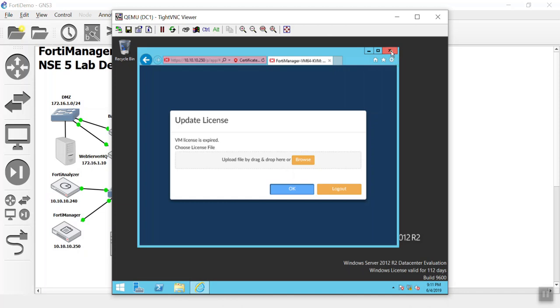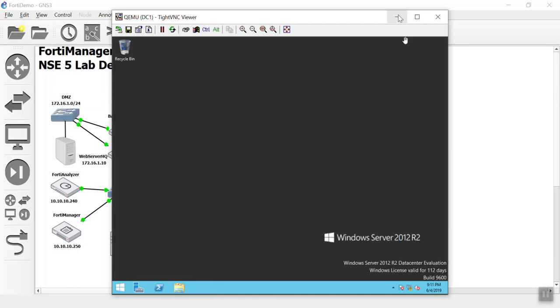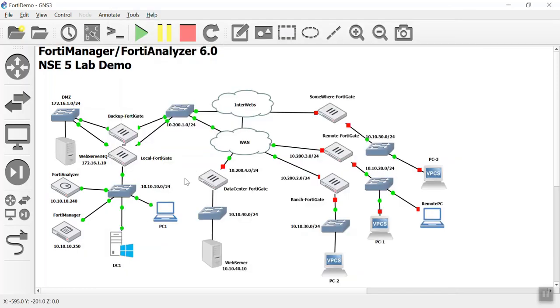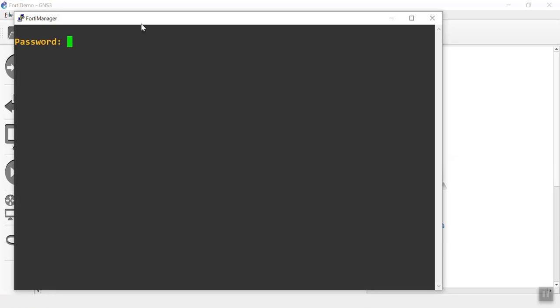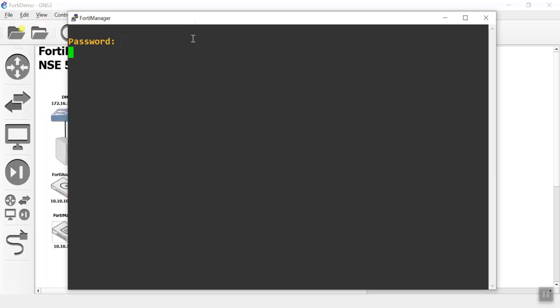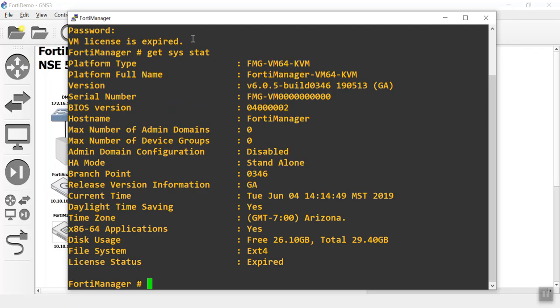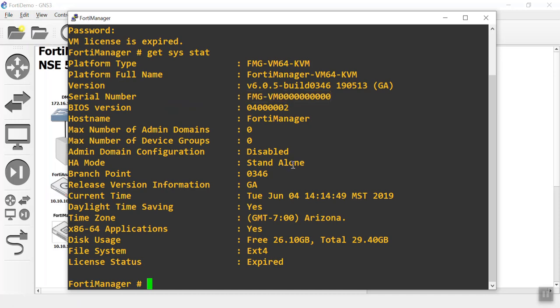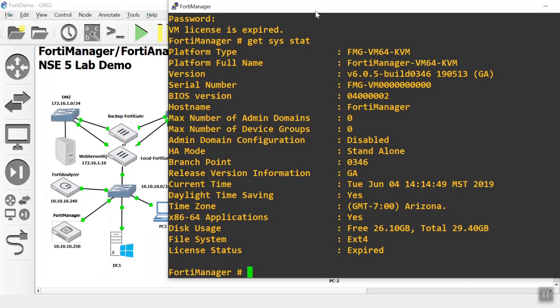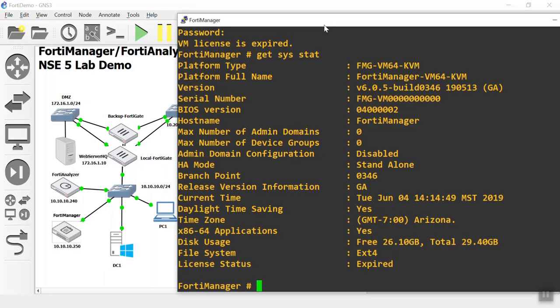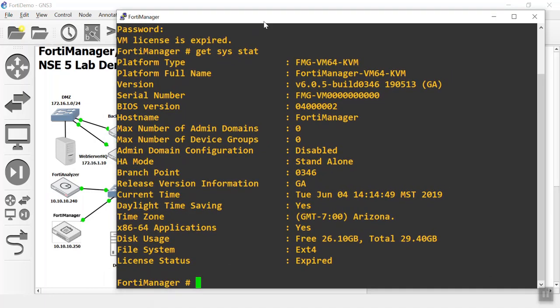Because even though we cannot get to the GUI, we do have limited access to the CLI. So if we double click this in GNS3, this is going to be like us having console access to the actual FortiManager. So if we do an admin and we do a password, we can get in. It says VM license is expired. We can do a get system stat just to kind of verify that. And just to show you that we are using the free VMs here. No big deal.